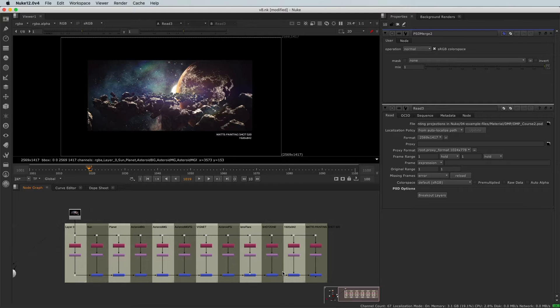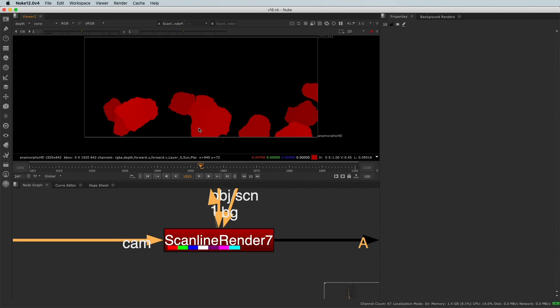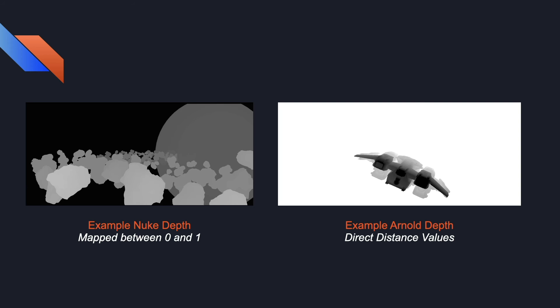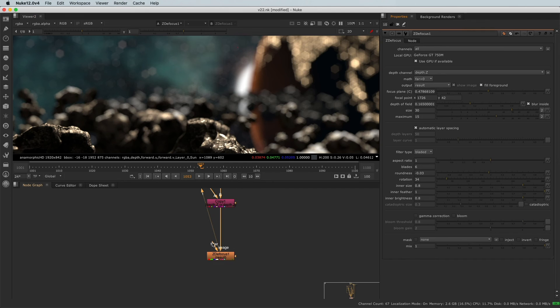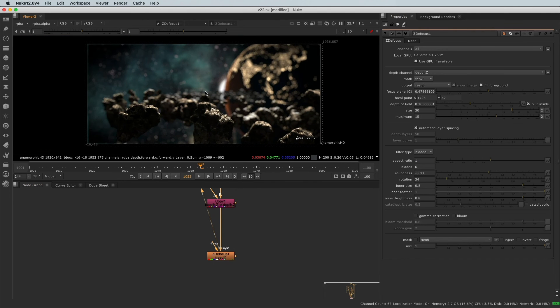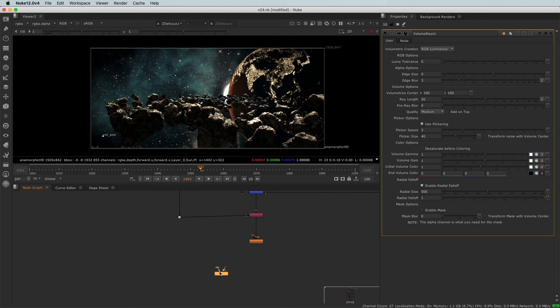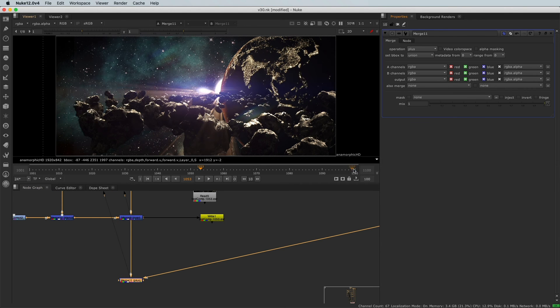You will also learn how to break down a Photoshop file. Then, in the third chapter, you will learn what a depth channel is and how to use it to grade your comp and apply depth of field. Finally, in the last chapter, you'll learn techniques to add more life to your matte painting.